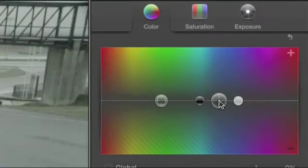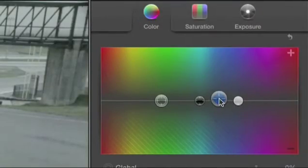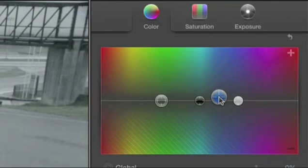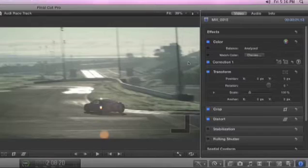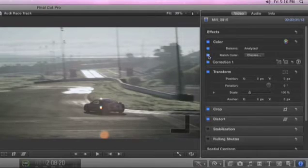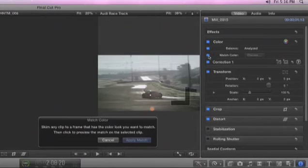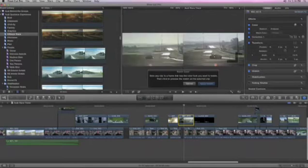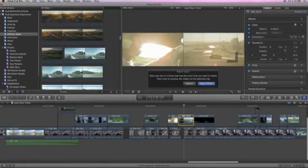With a ColorSync managed pipeline, colors are consistent all the way from import to final output. And it's easy to improve the entire look of a shot with balanced color or match another one perfectly. What used to take hours now takes seconds.